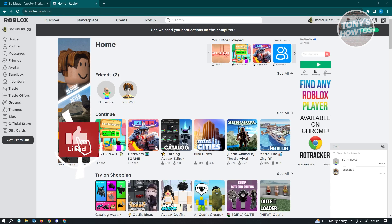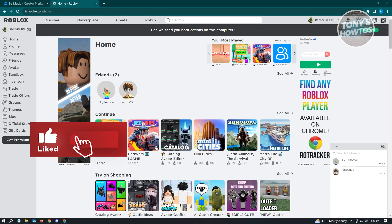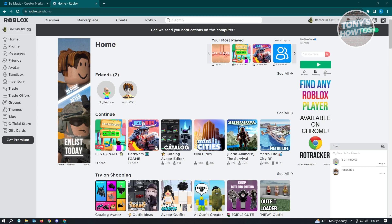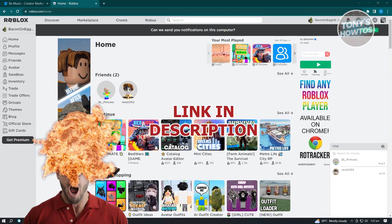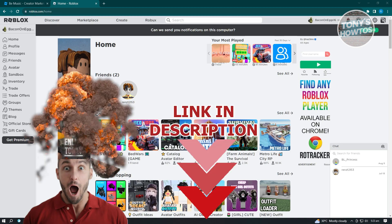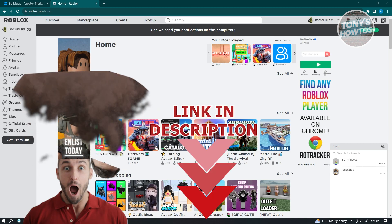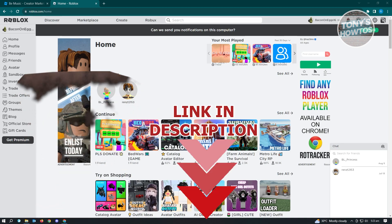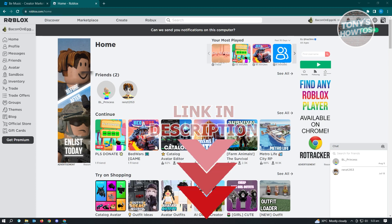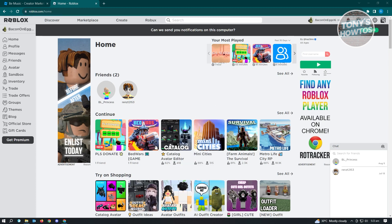Hey guys, welcome to Tony's How-Tos. In this video I will show you how to add a song in Roblox Studio or how to add background music in Roblox Studio. Before we start, check out our link below this video. Let's get started.